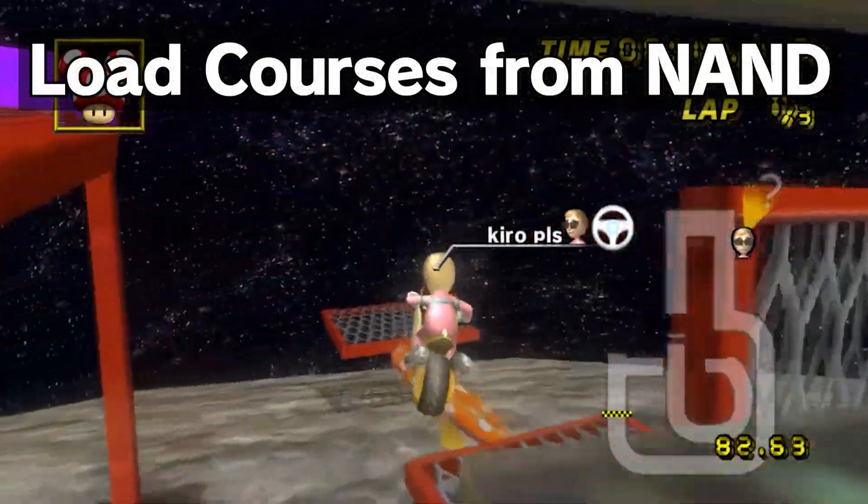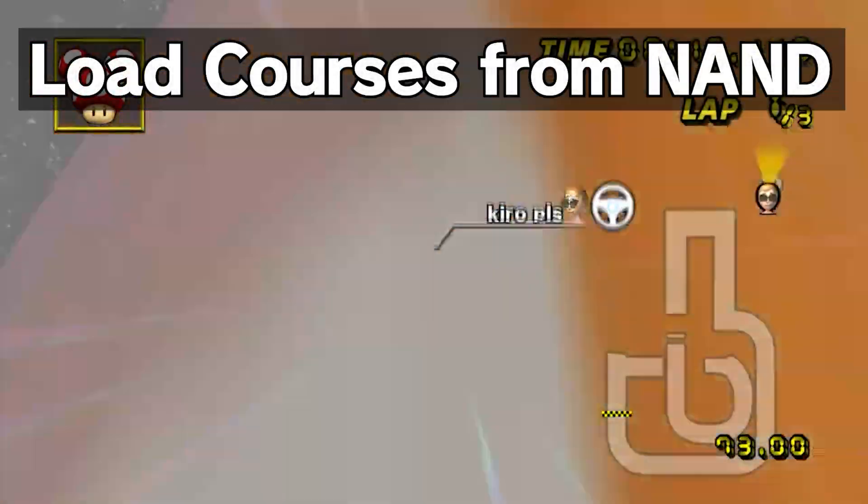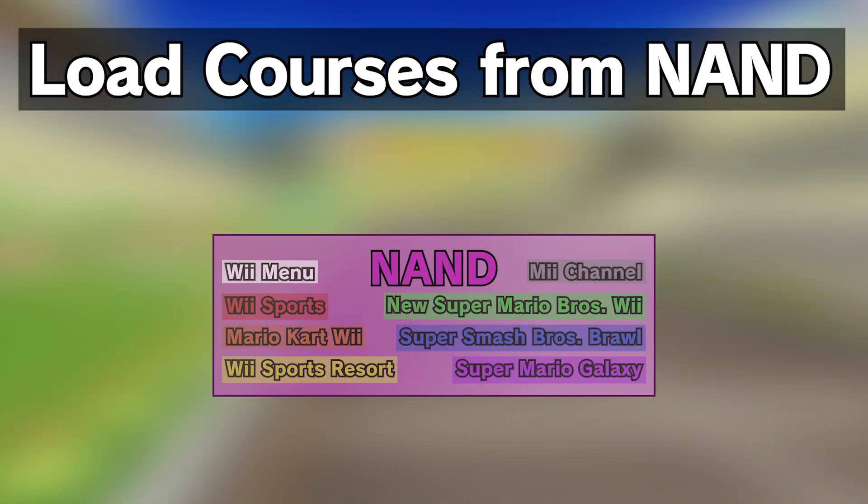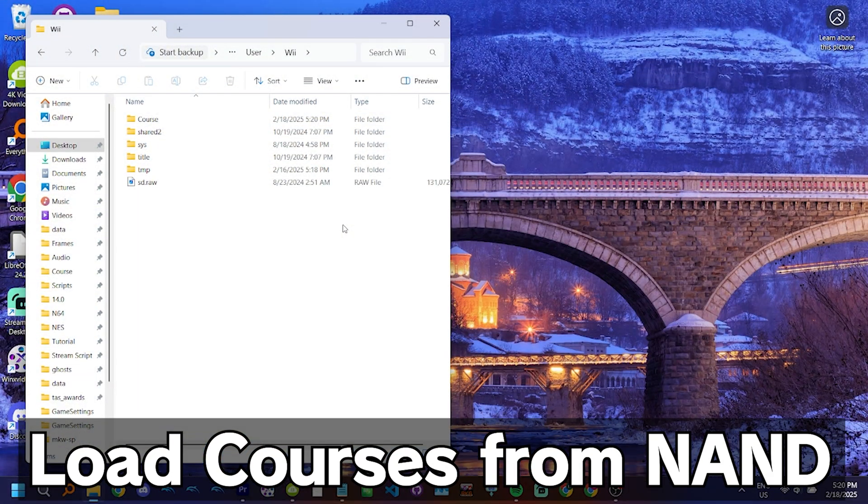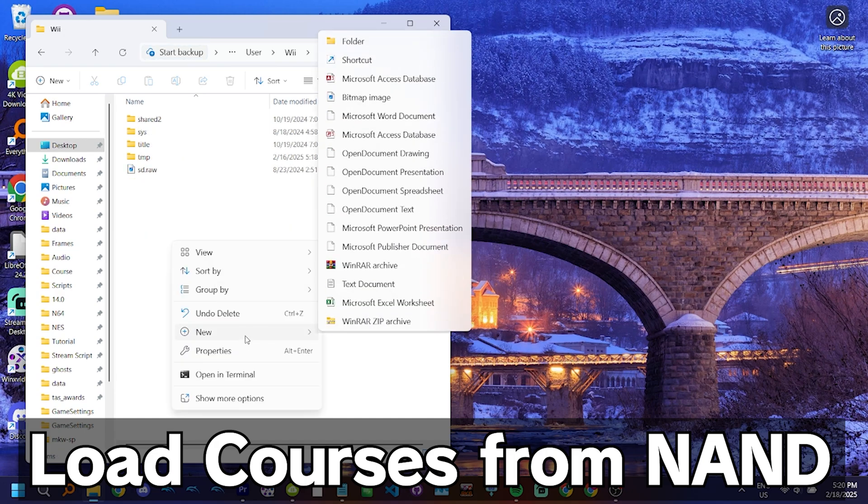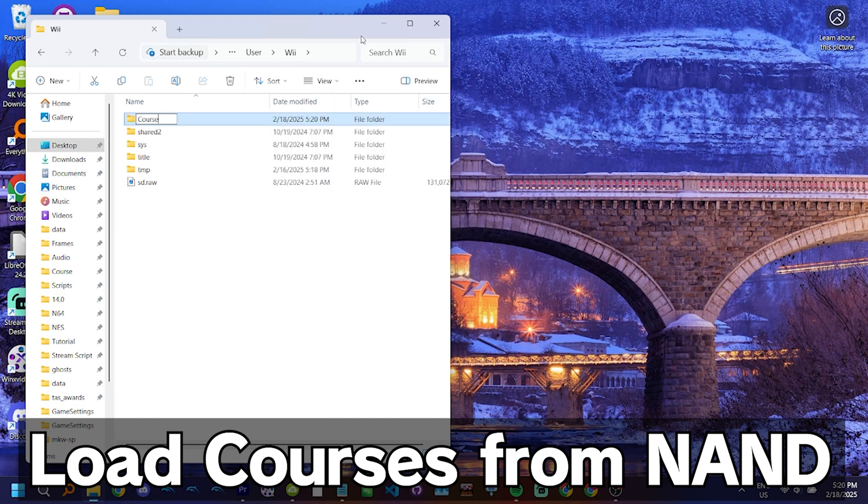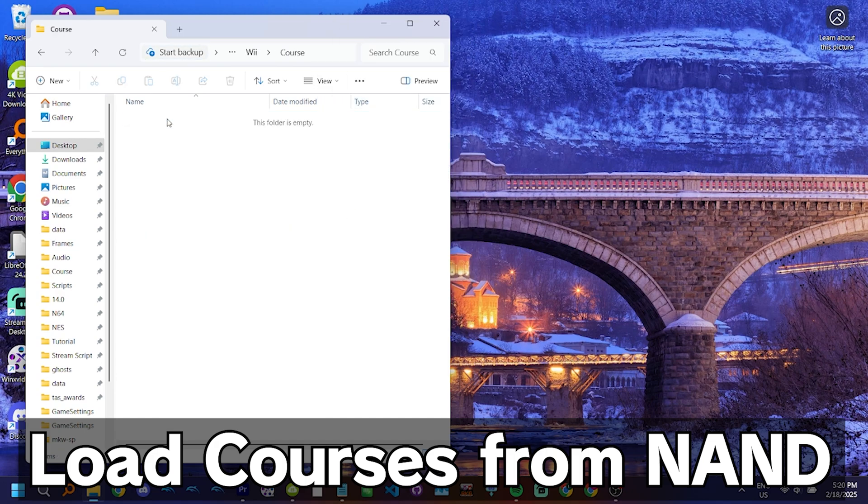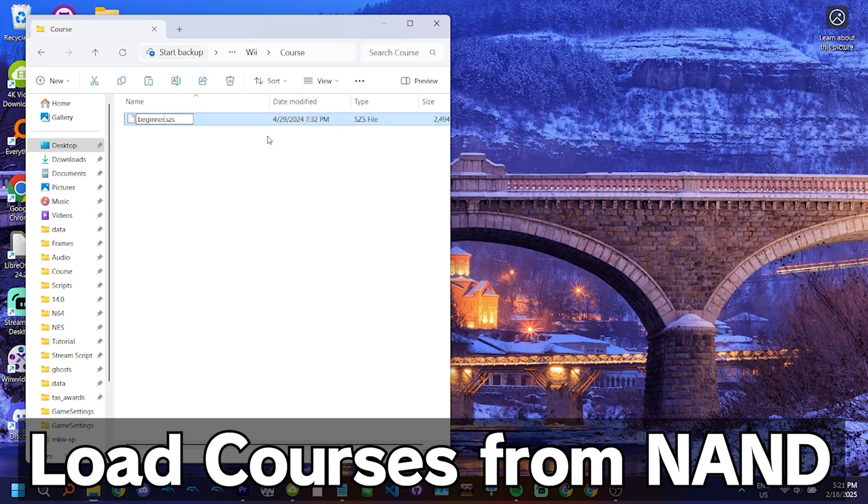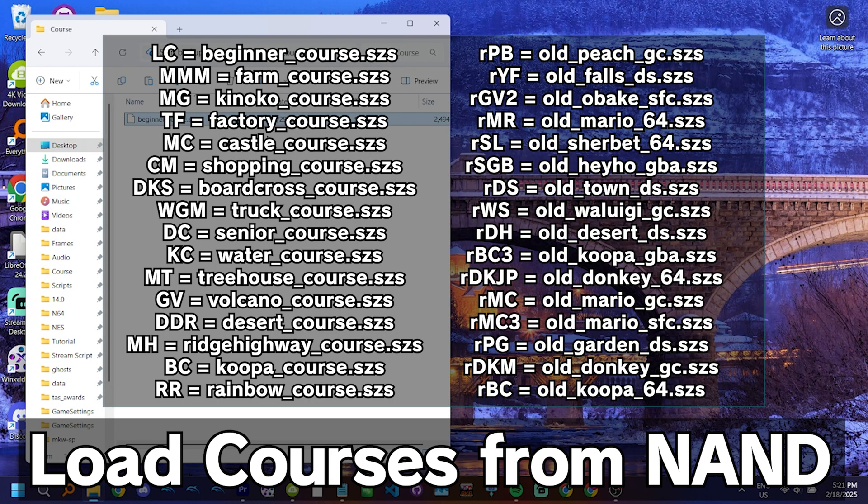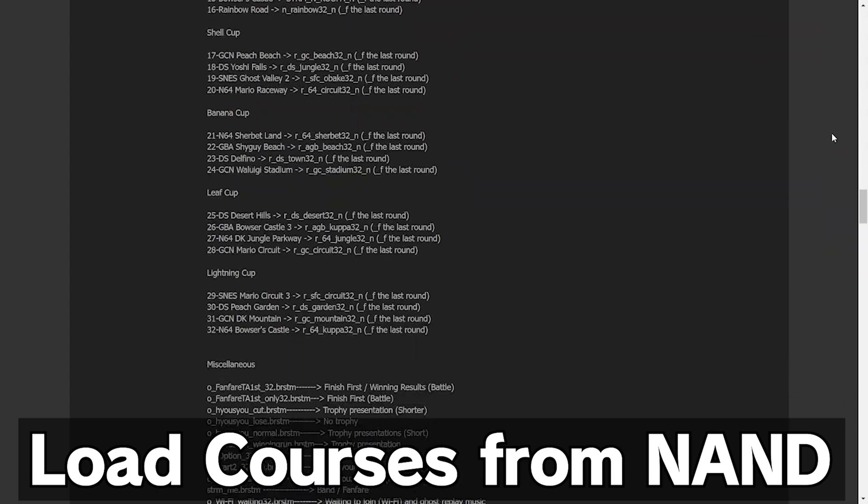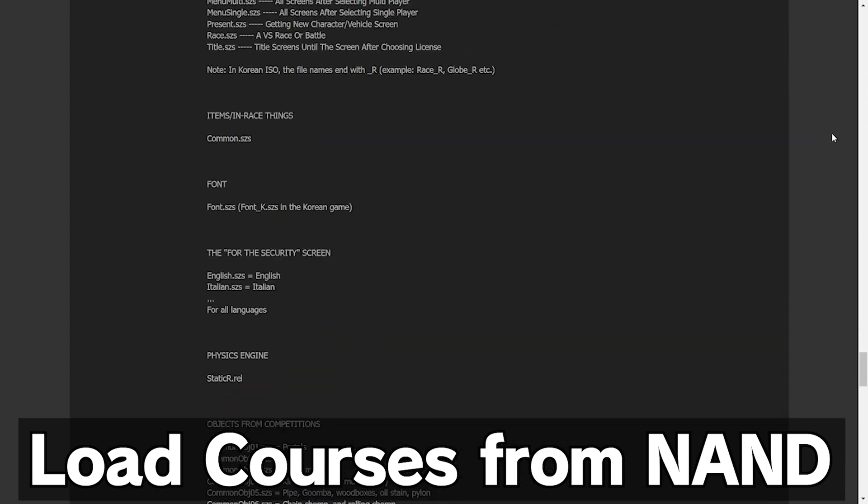Load courses from NAND allows you to load in custom tracks from a folder on your computer. The Wii's NAND is where all game save data is stored. On the physical Wii, it's stored inside the console, however, on Dolphin, it's stored on your computer, in the Wii folder, inside your user folder. The code requires you to create a folder called course, inside the Wii folder, where you can place the custom track files you wish to load. These files must be named according to the track you wish to replace. Each track has its own distinct file name, and comes with a .SZS extension. On screen is a page detailing all Mario Kart Wii file names. You can find it in the description.